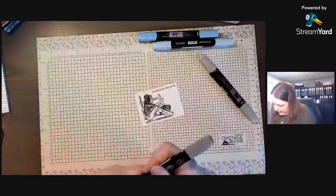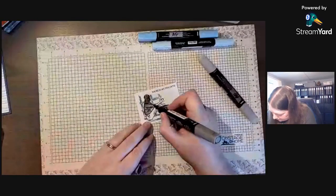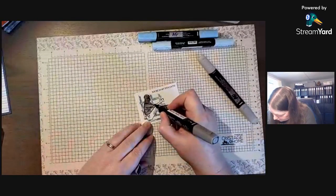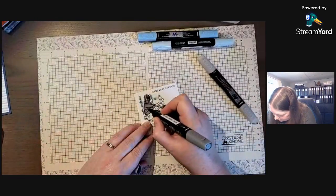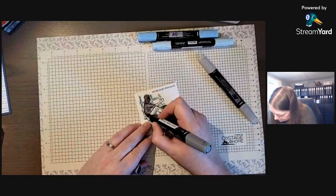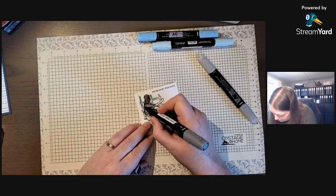I'm going to go back in and just put a little bit of dark in some of the places just to get that to show up a little bit more.